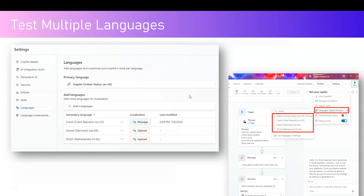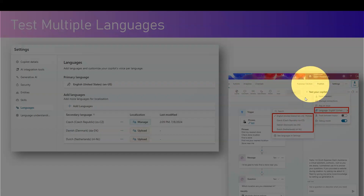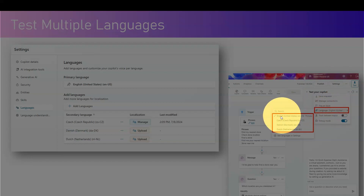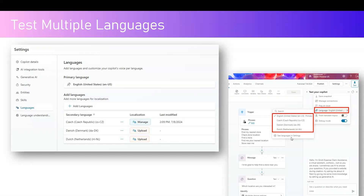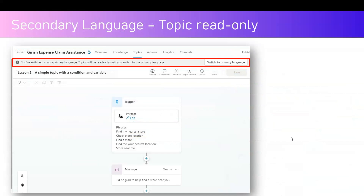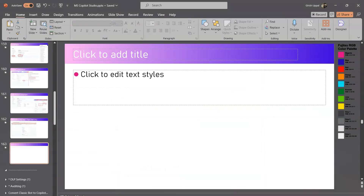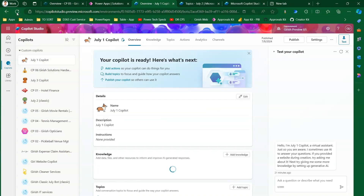To test multiple languages, in your testing interface click the three dots, navigate to Language, and select whichever language you have configured. From that point onwards the bot will be in that language context. Remember: if you switch to a non-primary language — for example Hindi or Spanish while English is primary — you will not be able to edit topics. Topics will be in read-only mode until you switch back to the primary language.